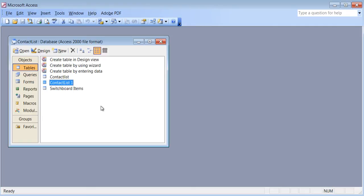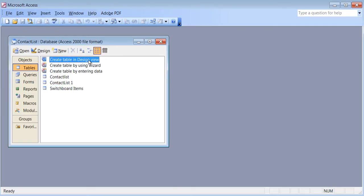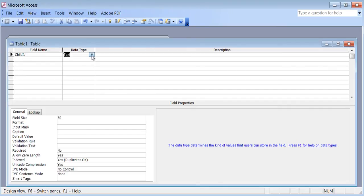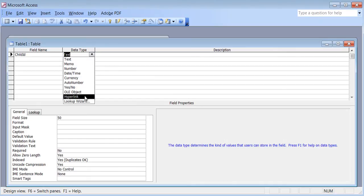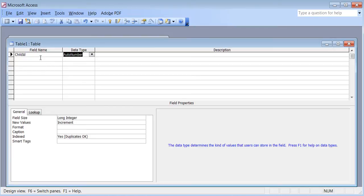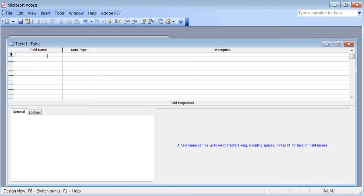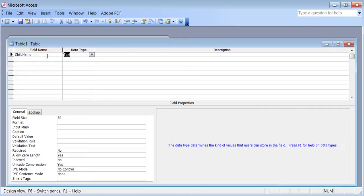I'm going to introduce the simplest concept behind relational database by creating another table. I'll create it in design view. What I want to do is create a list of kids' names that my friends have. I could start with child name as the field name and set it as the primary key, or start with a child ID set to auto number. I'll go with child name, keep the data type as text.